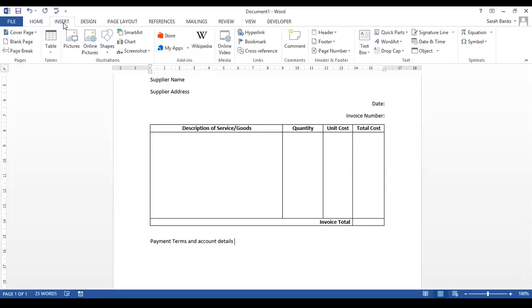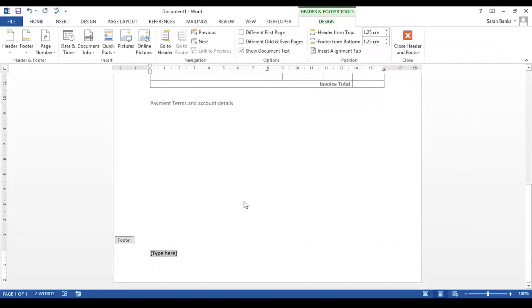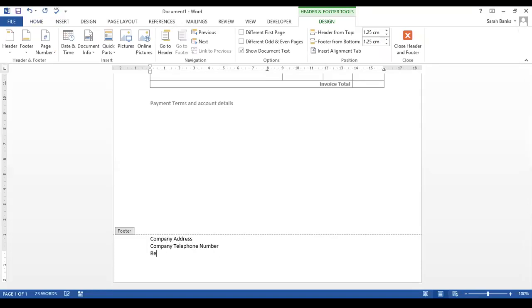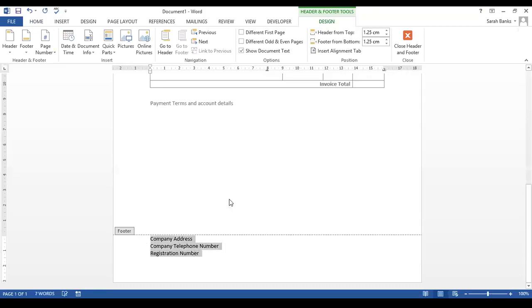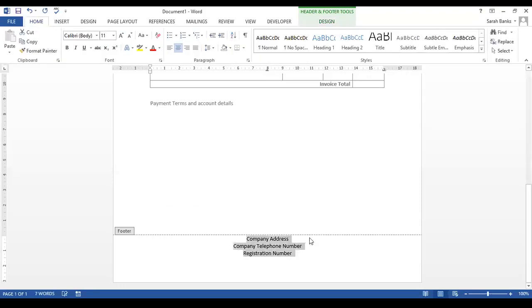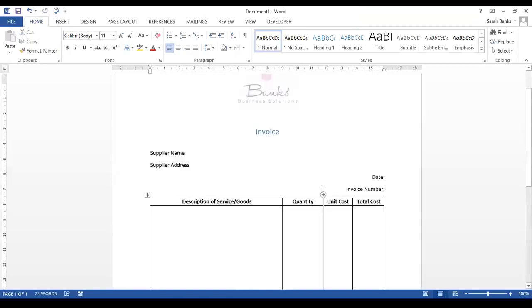To do that we go to insert footer, and we're just going to put a blank footer in down here, and here we can type in a company address, company telephone number, registration number if appropriate. And I'm going to centre all of that, so I'm going to highlight this text, go to home and hit centre. And there we have it.